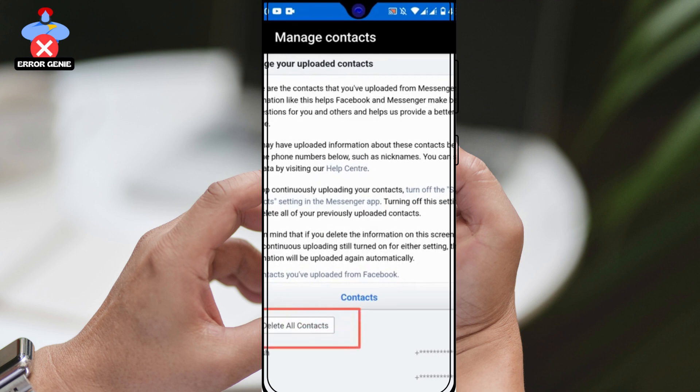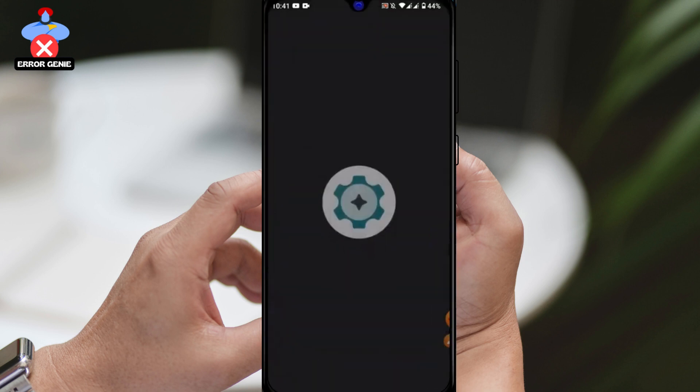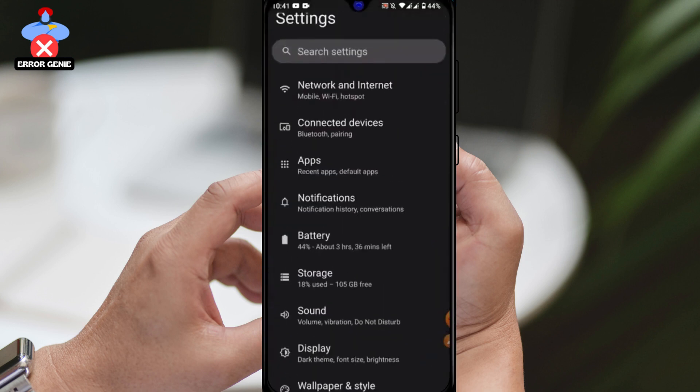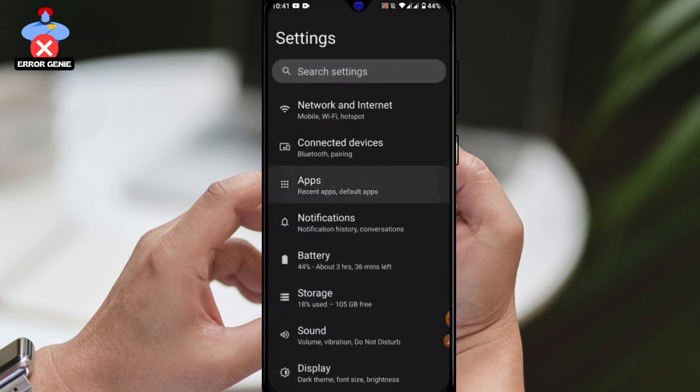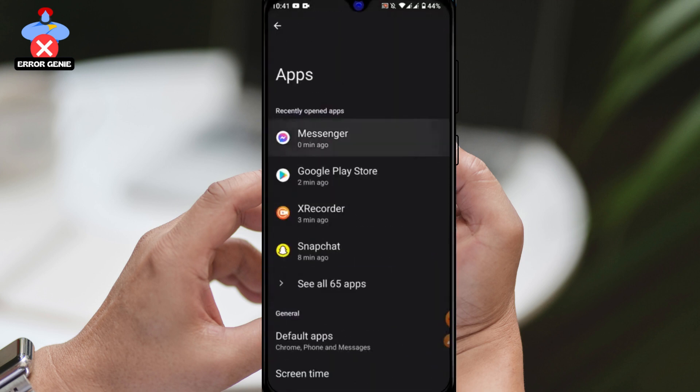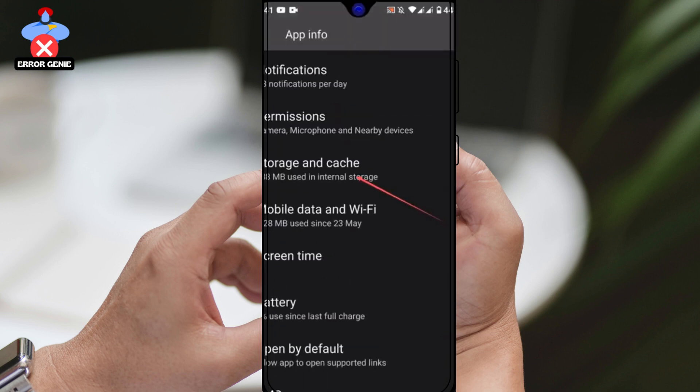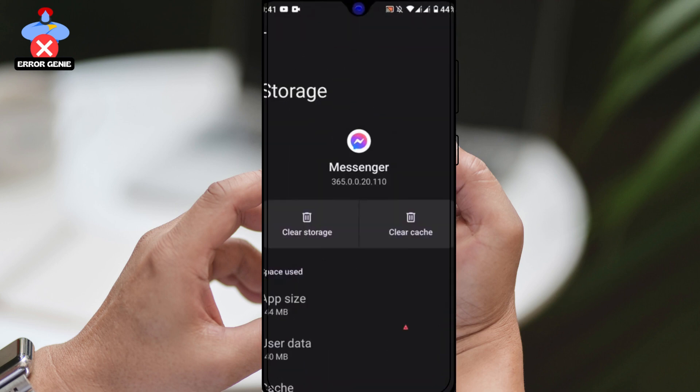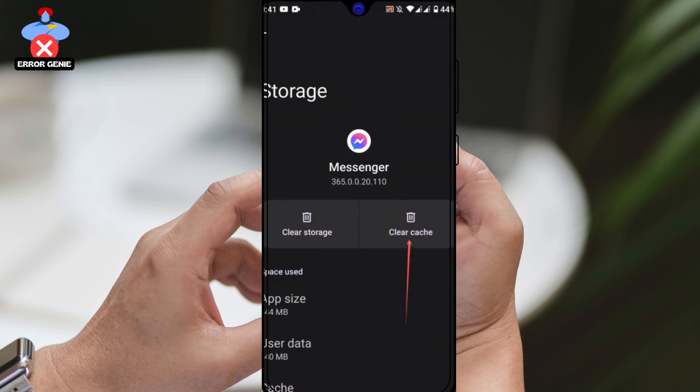It may take some time to delete all the contacts on your phone. Once it's done, log out of Messenger by going to your settings, searching for the Messenger app, tapping on Storage and Cache, and then tapping on Clear Cache and Clear Storage.